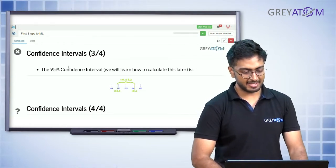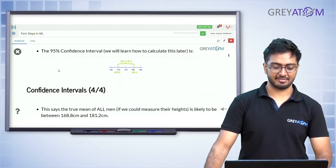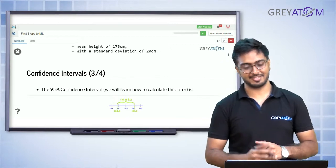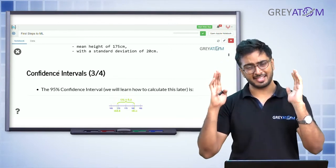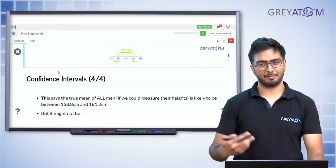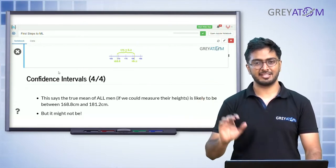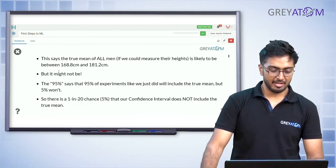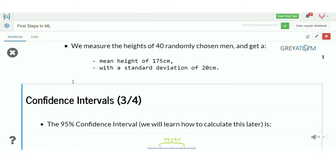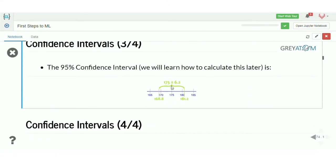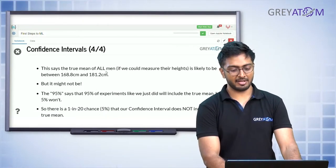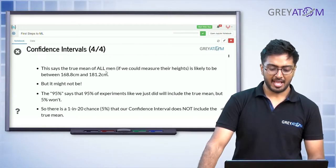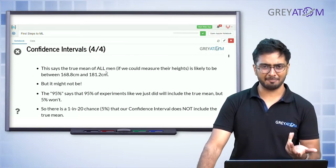This is a 95 percent confidence interval. We're fine with the idea that confidence interval means the population mean lies within a certain interval range. But now we're saying something called a 95 percent confidence interval. So what does that mean? It says that the true mean of all men — if we could measure the heights of all men in this world — would likely be between 168.8 centimeters and 181.2 centimeters, but it might not be.